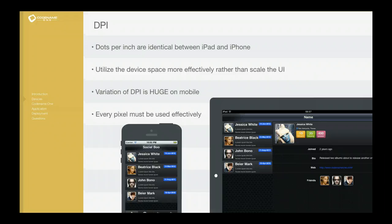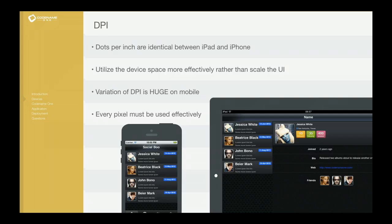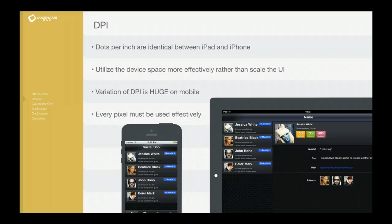So if I have an iPad 3 device or a Retina iPad and a Retina iPhone, they would both share the same DPI. If you look at the images here in these two applications, which are really the exact same application, one of them running on a phone and one of them running on a tablet.